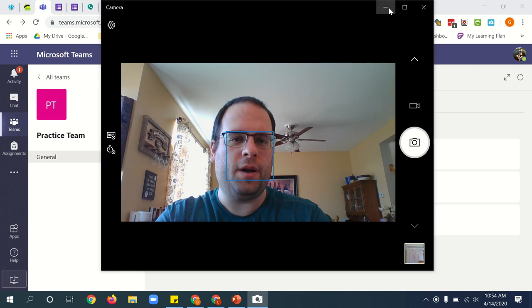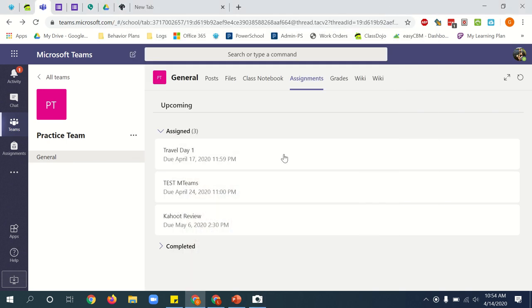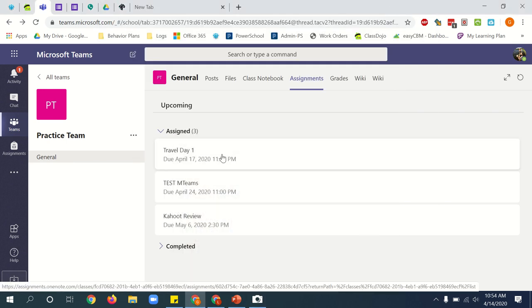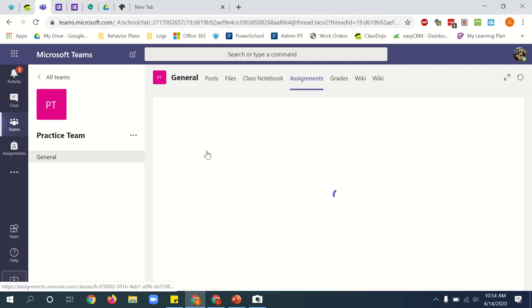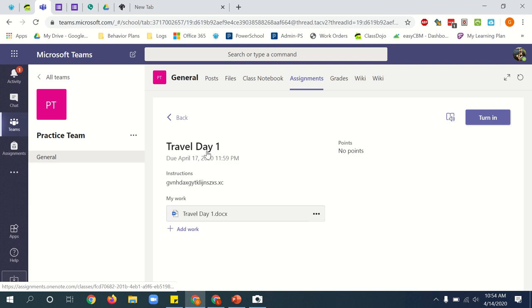I can minimize this now. Now I go back to Microsoft Teams. I click on the assignment that I want to turn in work for.